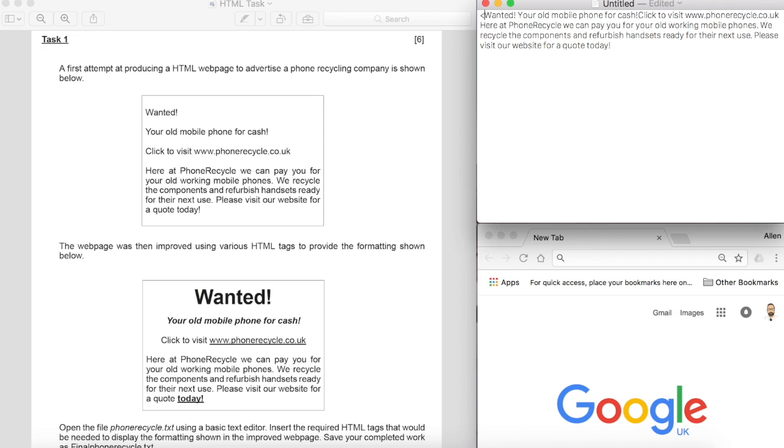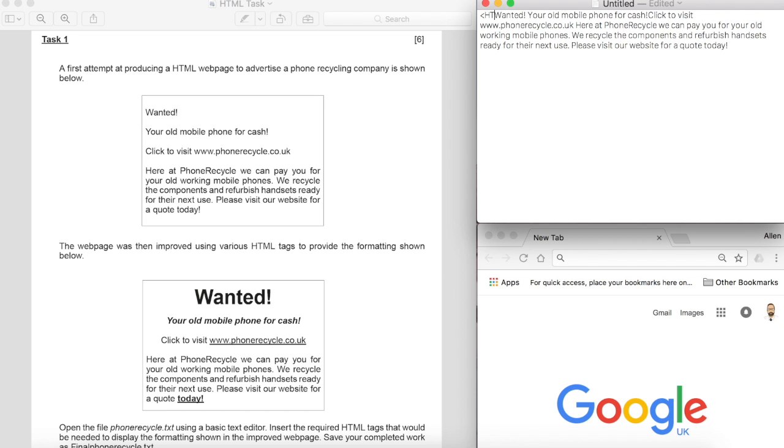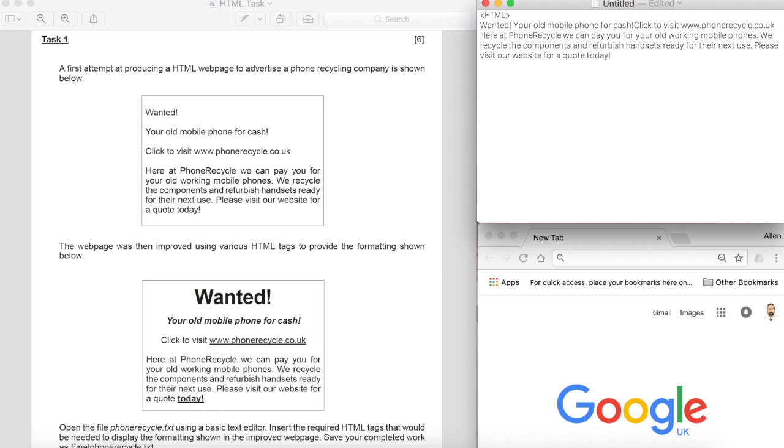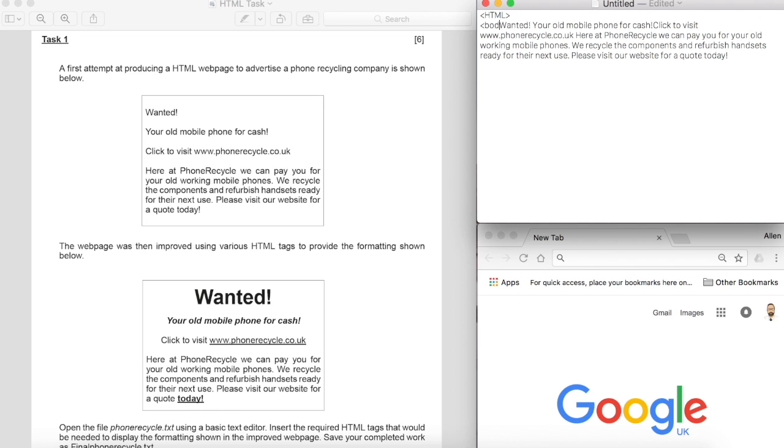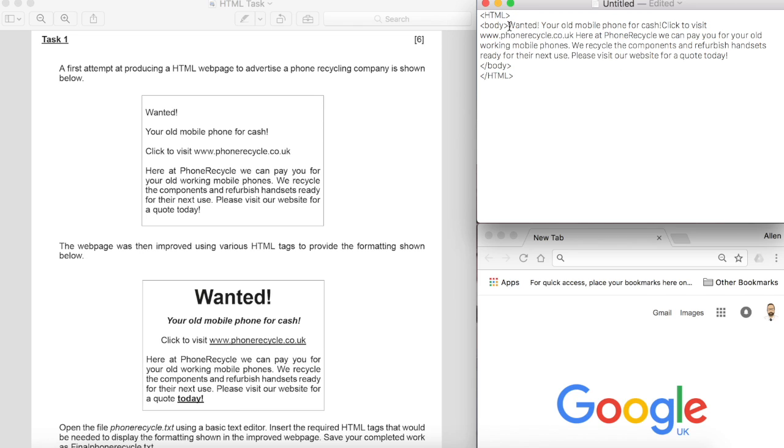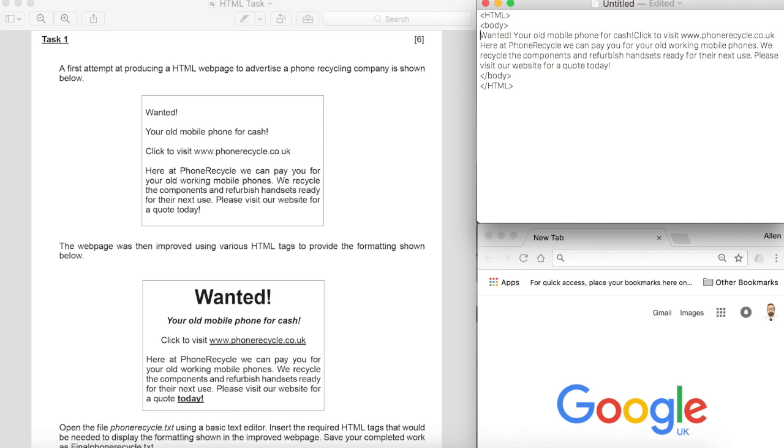So as always we're going to pop our HTML tag in and our body tag and we're going to make sure somewhere at the bottom we close our body tag and we close our HTML tag. Now it's really important, you lose a mark if you don't get those in the right place and get those included, so you must make sure you pop those in there from the get go.